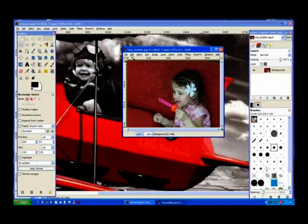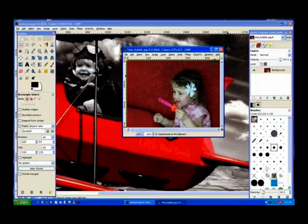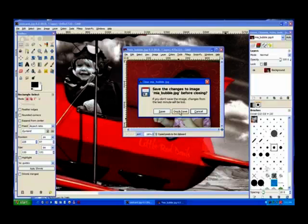Now I go up to edit within that window, not the other main window, and do a copy. Now I'll close this one off now. Don't save.